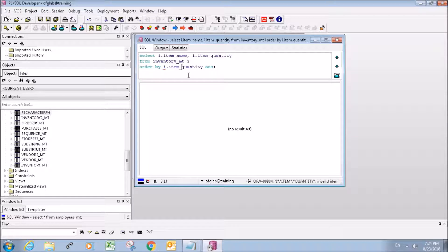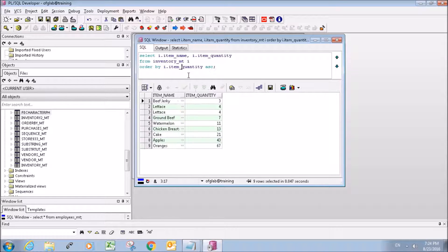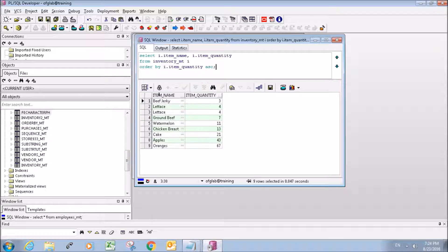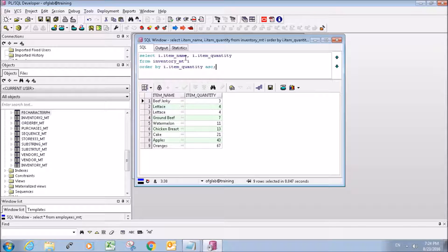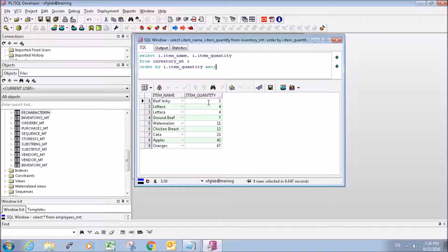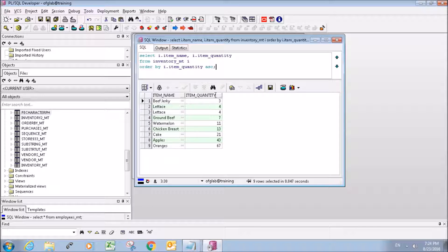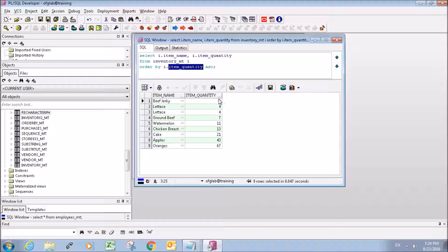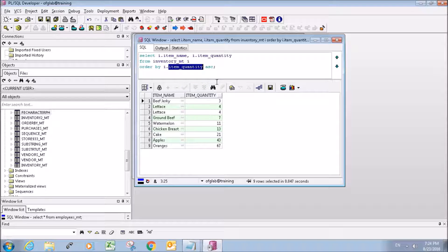There we go. So we can see that it selects the item name and item quantity from our table and it orders it in terms of the item quantity ascending.